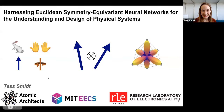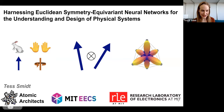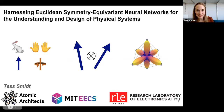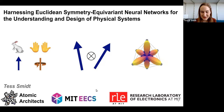My group at MIT is called the Atomic Architects, and these are our official mascots. You may have heard physicists like to approximate cows as spherical. We thought that's insufficient — we need a full orthonormal basis for describing our cows. So these are our spherical harmonic cows, which were designed by one of our undergrads, Song Kim. We reside within MIT EECS and the Research Laboratory of Electronics.